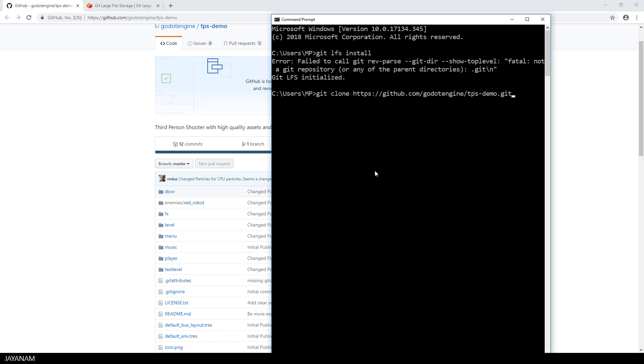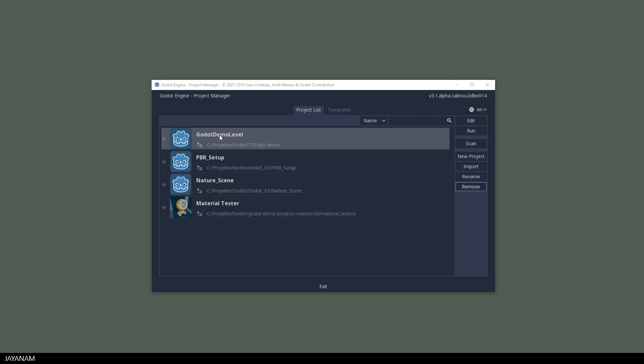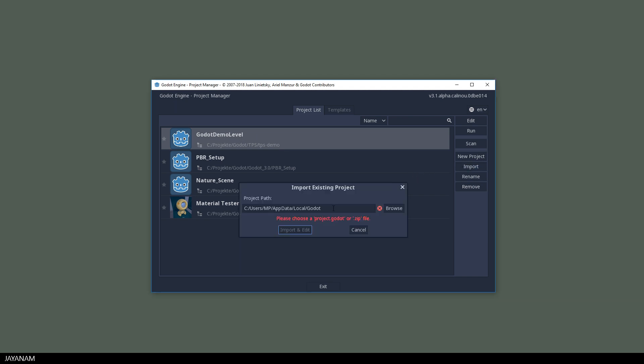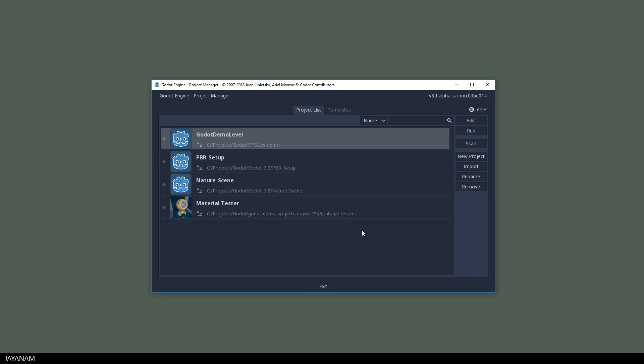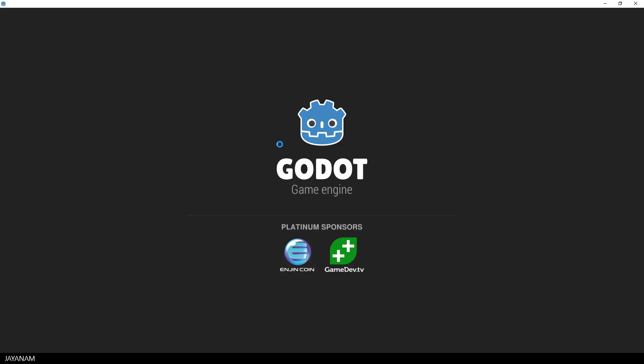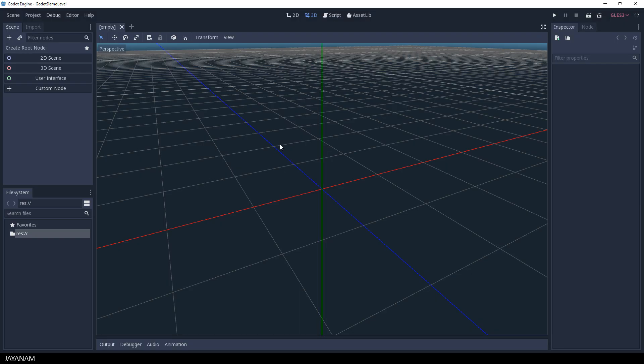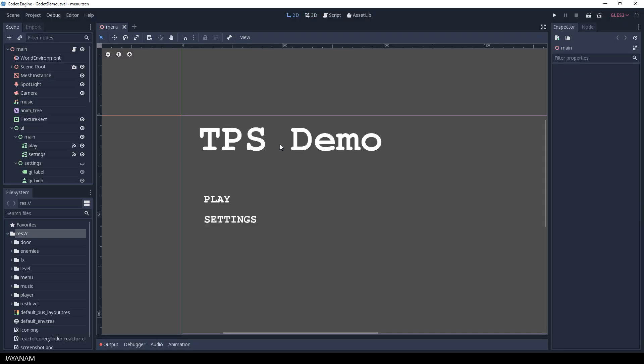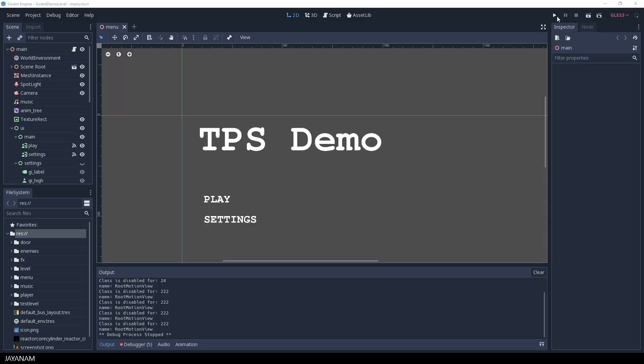After that you will have all the files you need and you can open Godot and import the project. After opening the project then you have to wait a little bit and when you start it you see the startup menu.